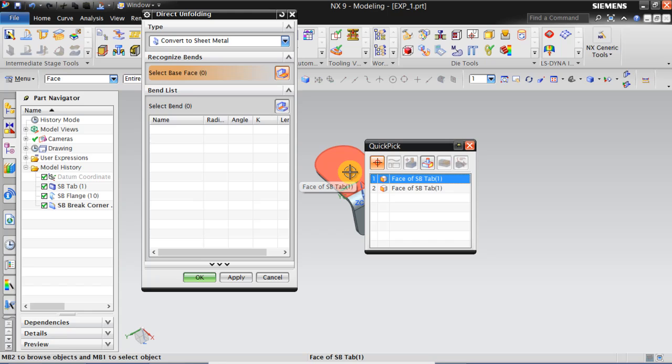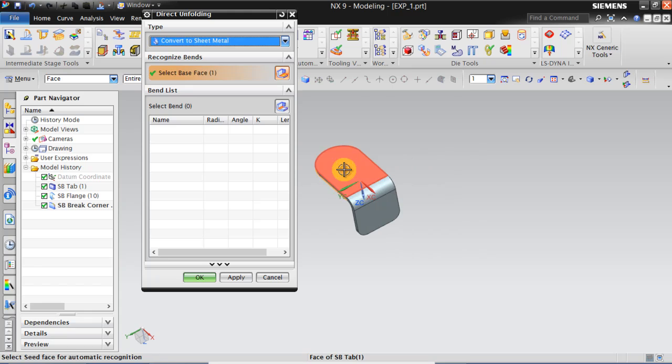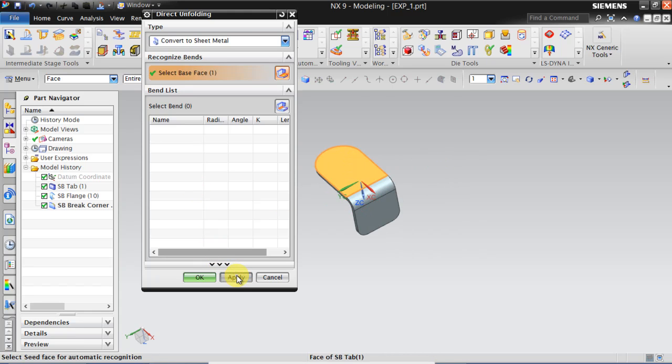Now once it's unfolded it will be a flat blank in this plane. Click this. Click Apply.